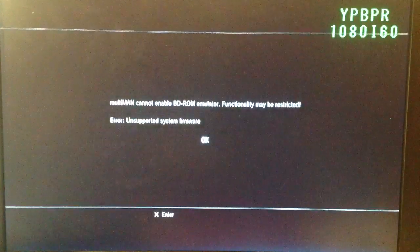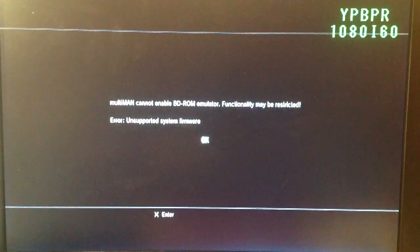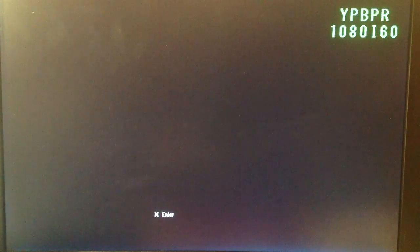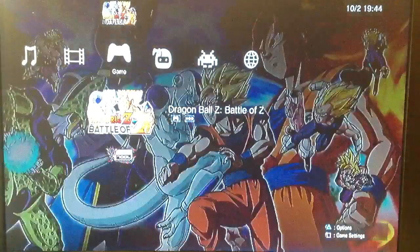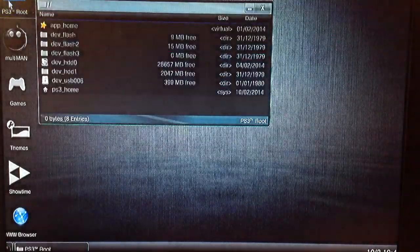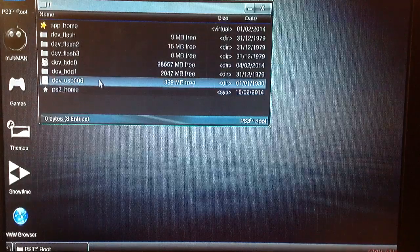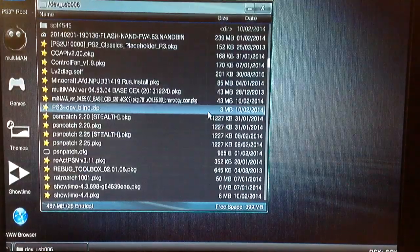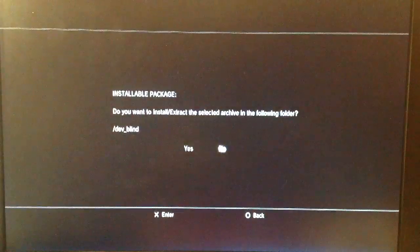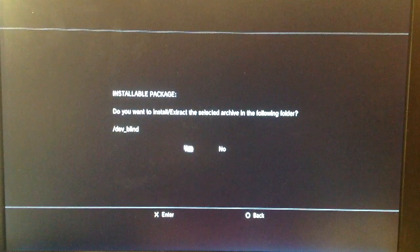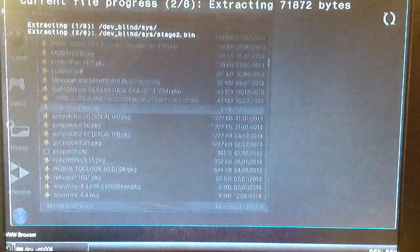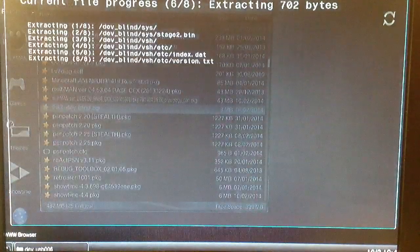If you're on Habib 4.53, you're going to need the Habib spoof method. So download the zip file and put that on a USB stick, and open Multiman and go to the file manager area. Open your USB and just extract the zip file.